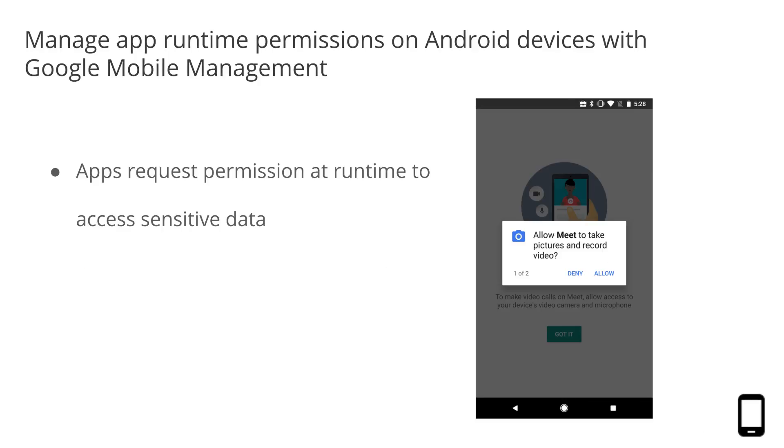An app requests permissions at runtime when it's attempting to access sensitive data, like a user's location, contacts, calendar, microphone, or storage. These permissions have to be explicitly granted by the user at the moment, and not just when the app is installed.